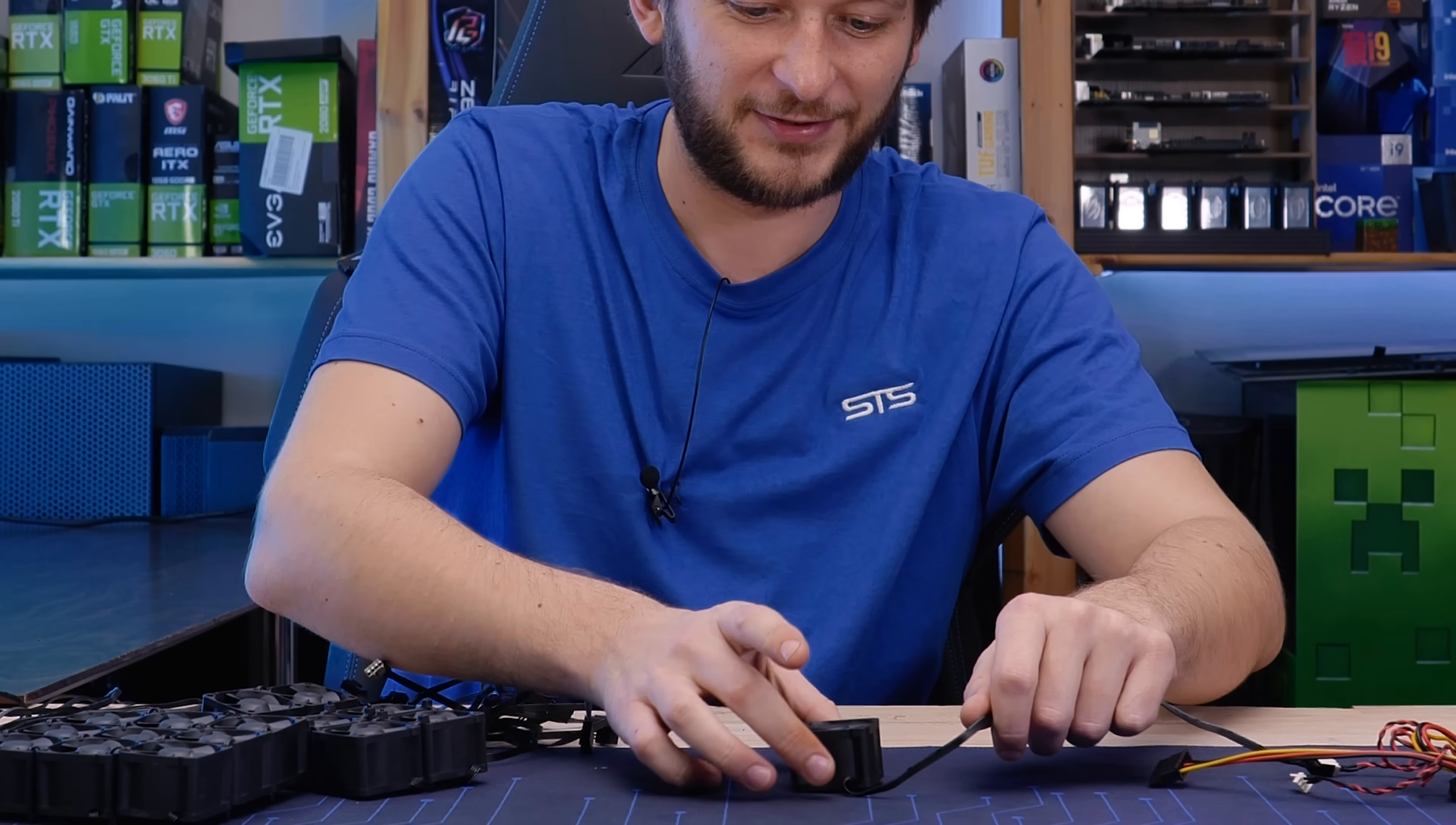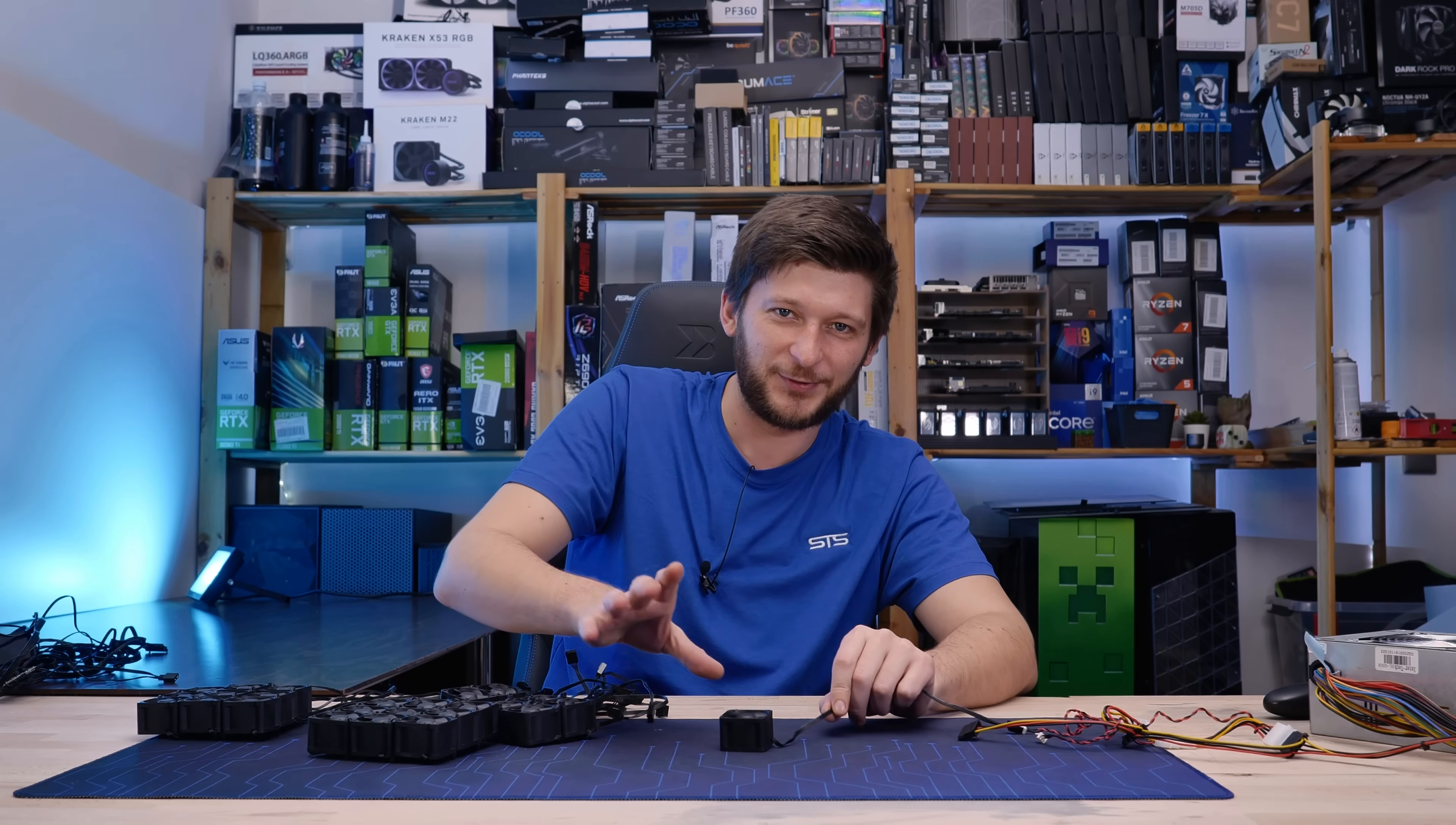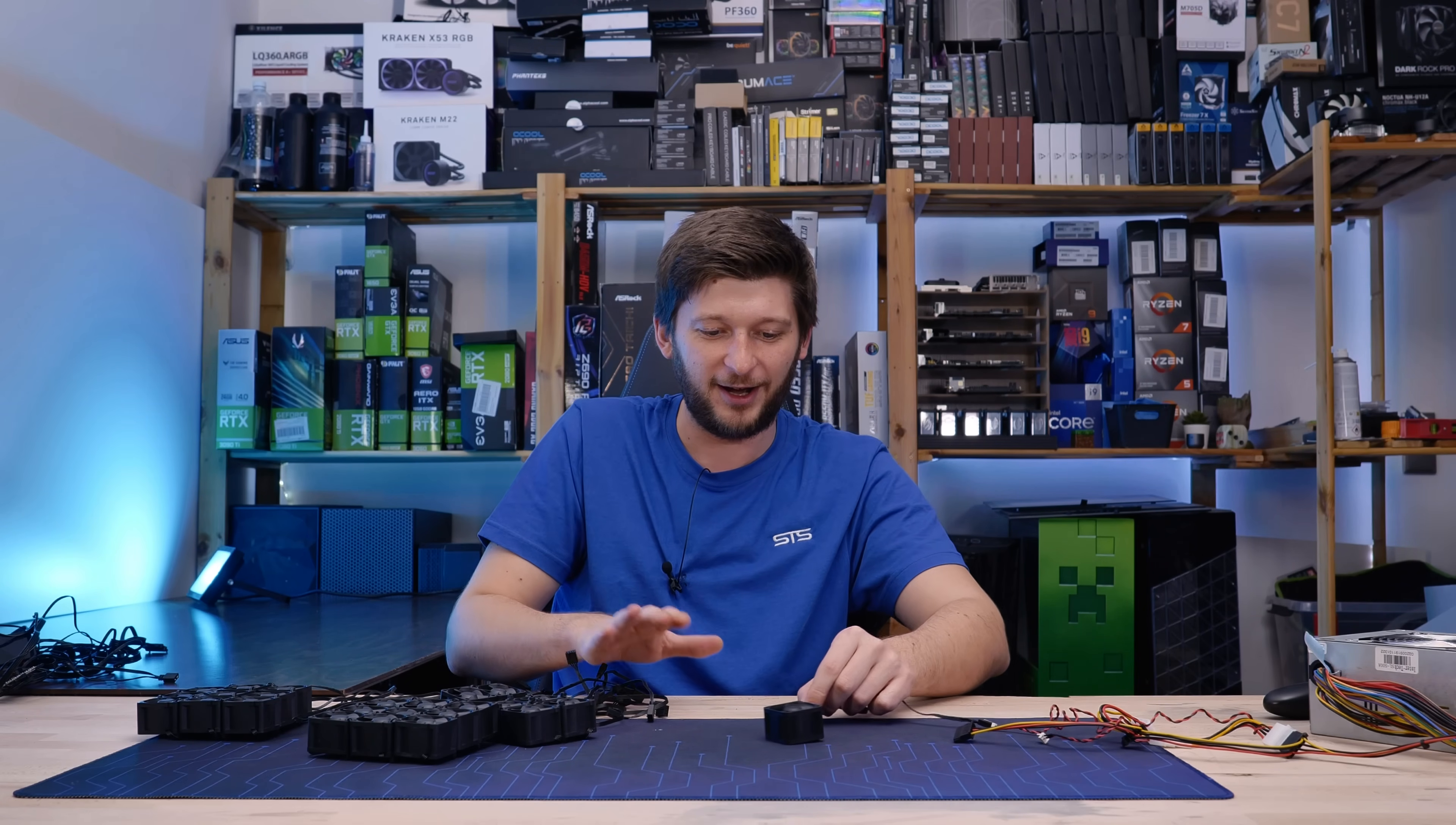It hovers. It is so strong, it can freaking hover.